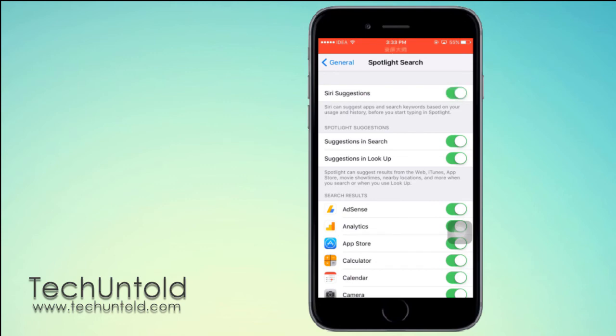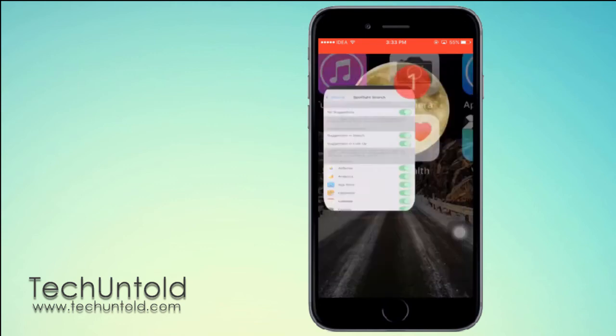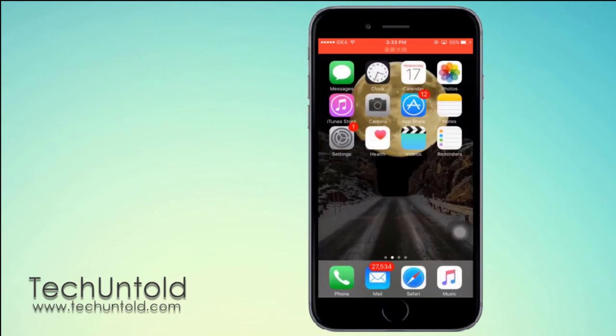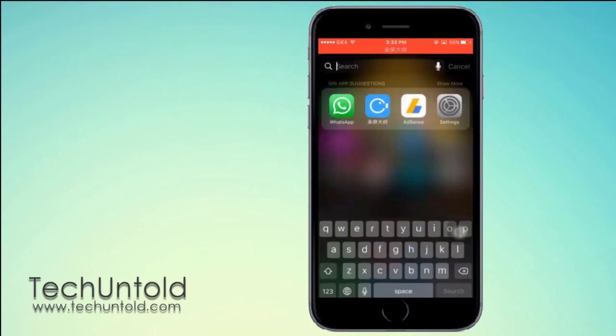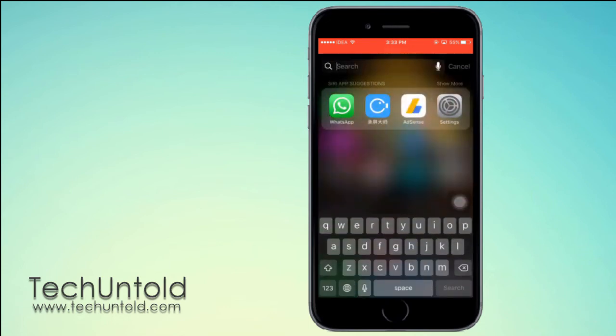Now if you come back and see the Spotlight Search, there will be no keyword suggestions. So this was an easy workaround to delete the keyword search history.